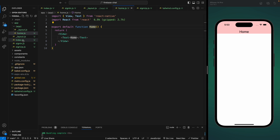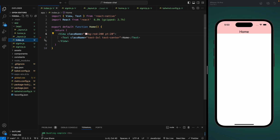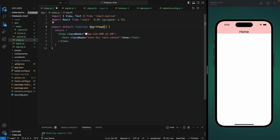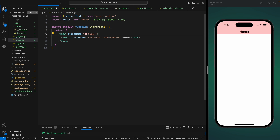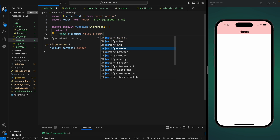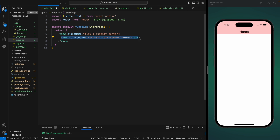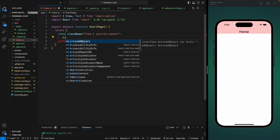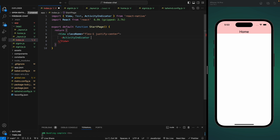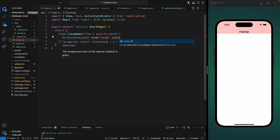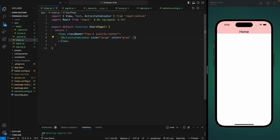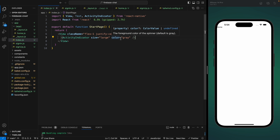Currently we have this index page which is shown by default, and we're going to change this to a start page where we'll show a loading state. Until we get the user from local storage or from Firebase we're going to show a loading state. Let's turn this into a loader — add flex-1 and justify-center, and instead of the text we're going to show an ActivityIndicator, which is a built-in component. Size will be large and color will be gray.